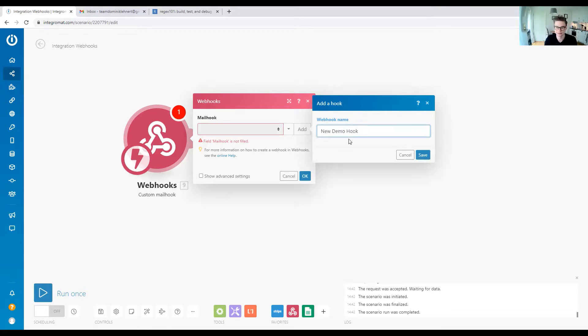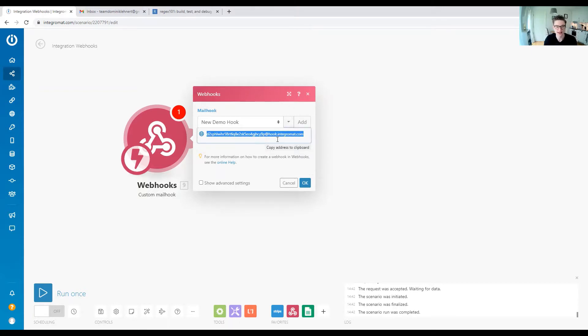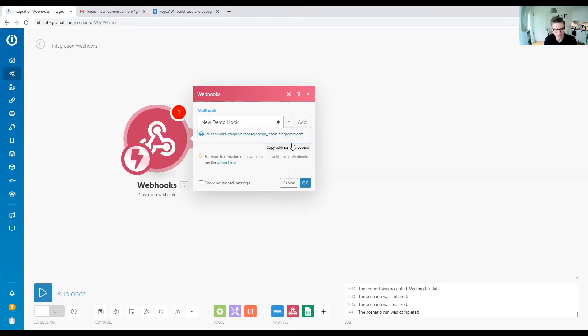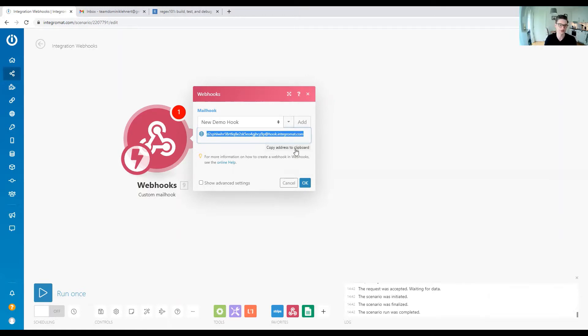Now we have a webhook, or an email hook. An email hook basically works the same as a webhook, but it's an email address. We have a very long, specific email address here. If we send an email to this email address, it will trigger the webhook and trigger our scenario. We've set our trigger.